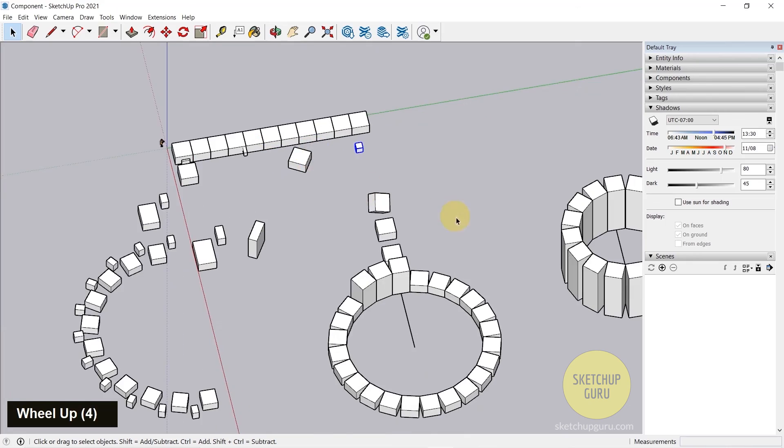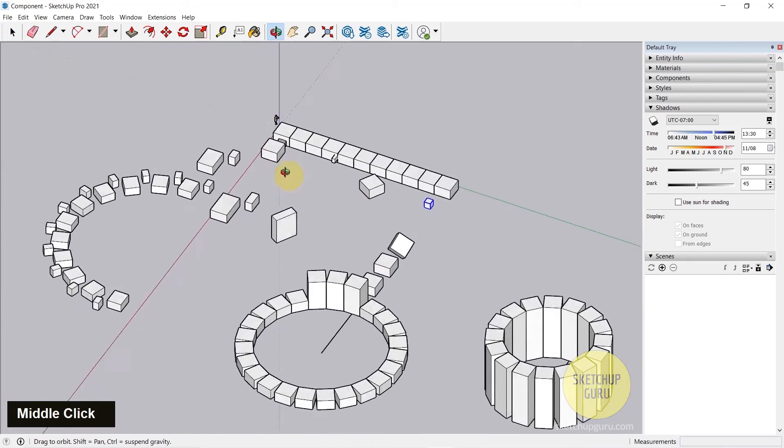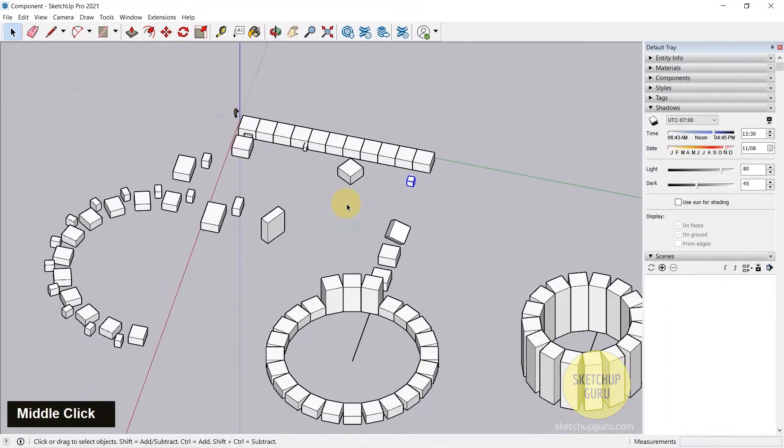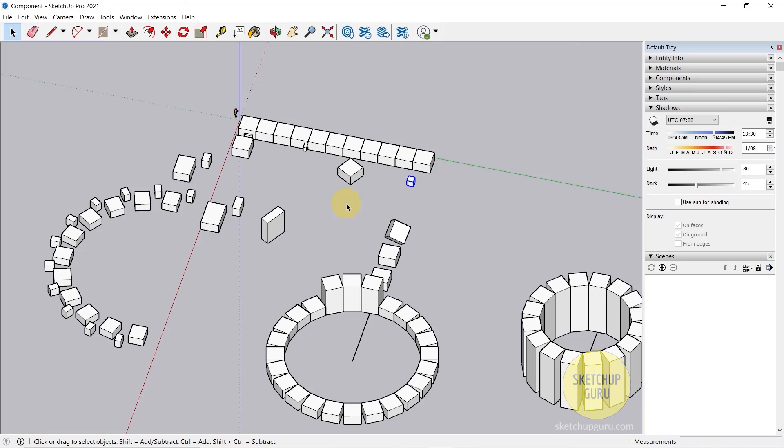When we start modeling our room. I'll see you guys in the next video. Cheers!